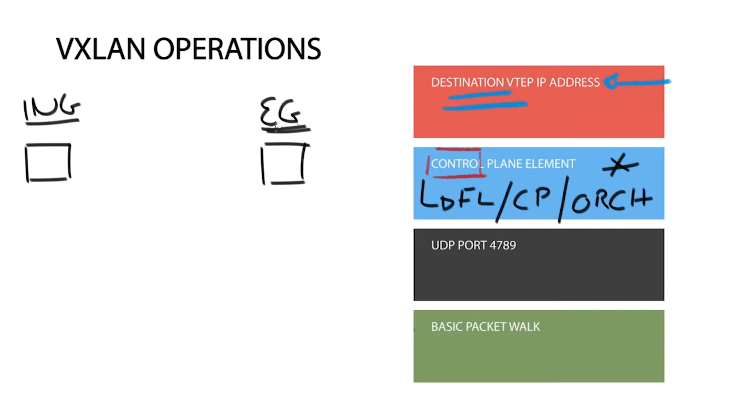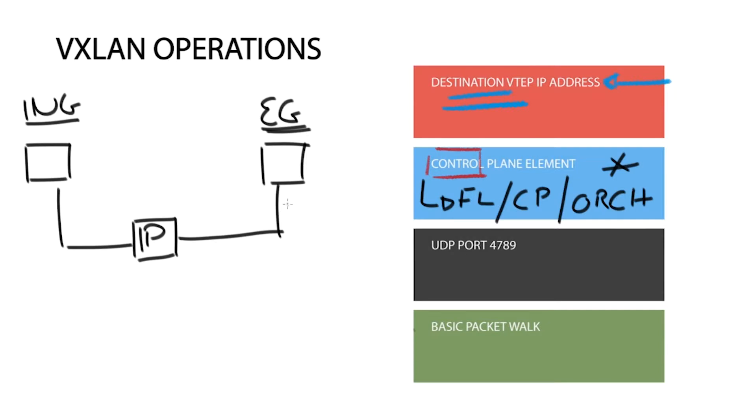A VXLAN header, a UDP header, and eventually an IP header. The IP header is added once it finds out the destination VTAP IP address it needs to forward the packet to.